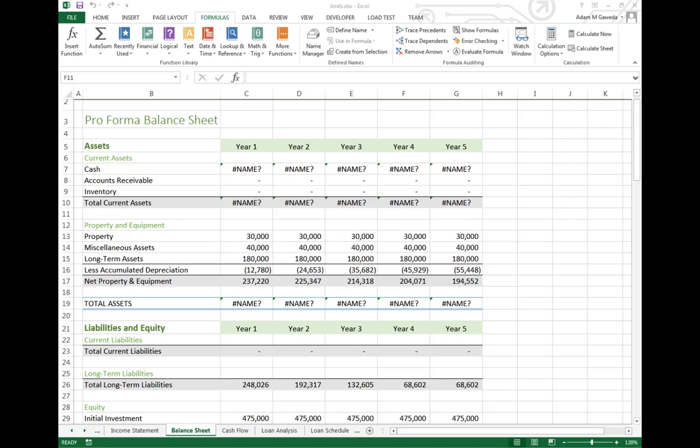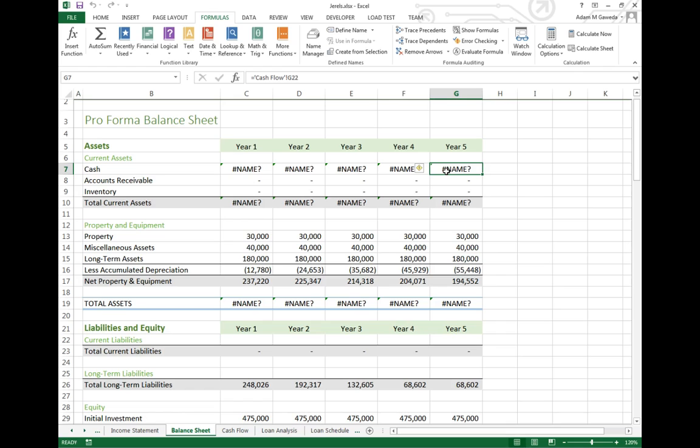So one of the things that we can run into is what happens if we get a bunch of these. Obviously you're seeing a bunch of pound sign names everywhere, and so all of a sudden it's kind of daunting. Did I screw something up? Is something broken? What can I do?